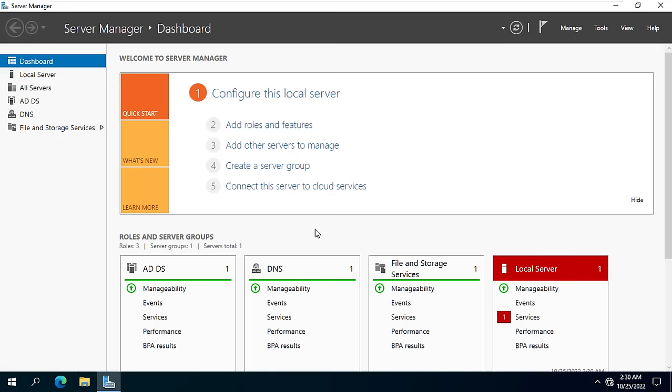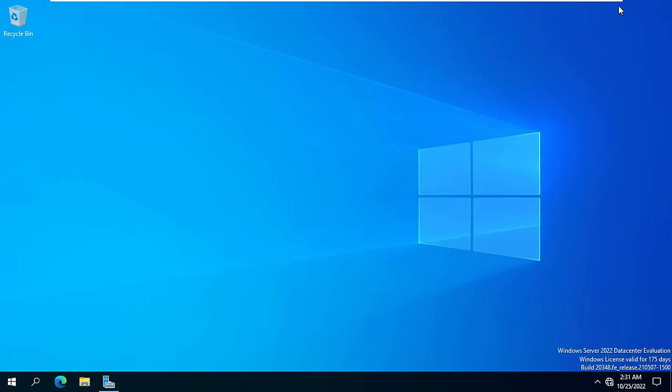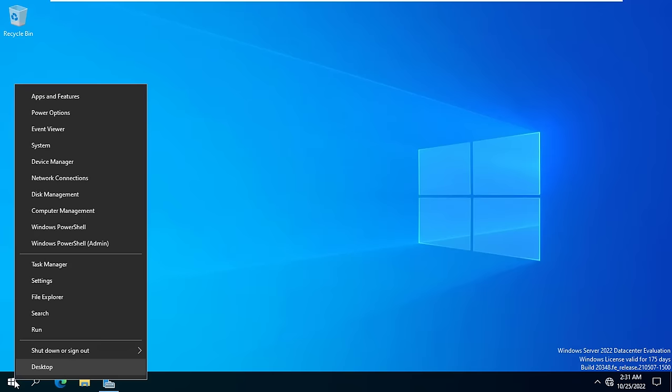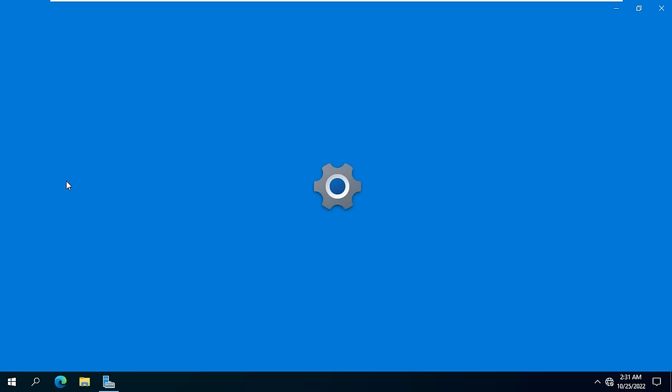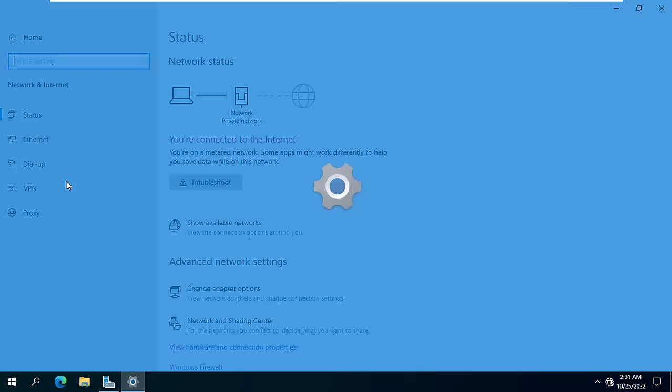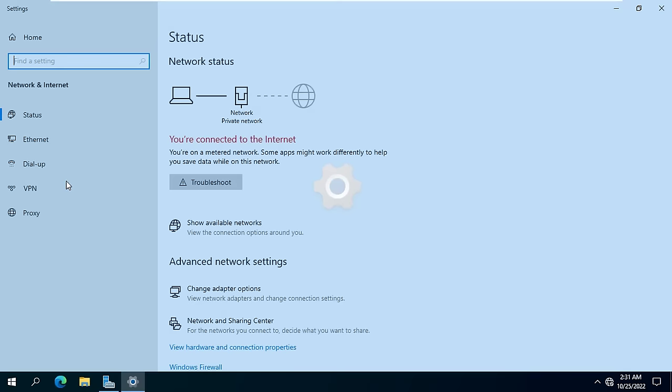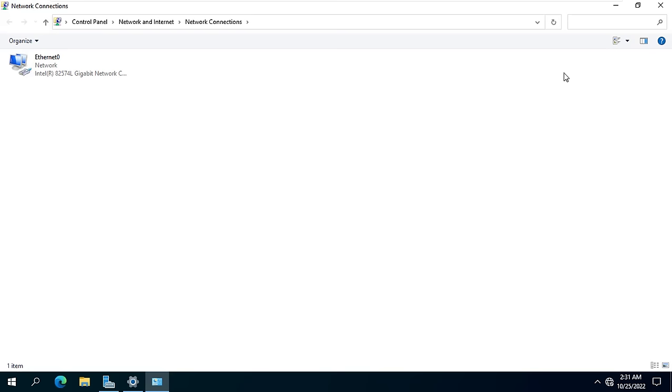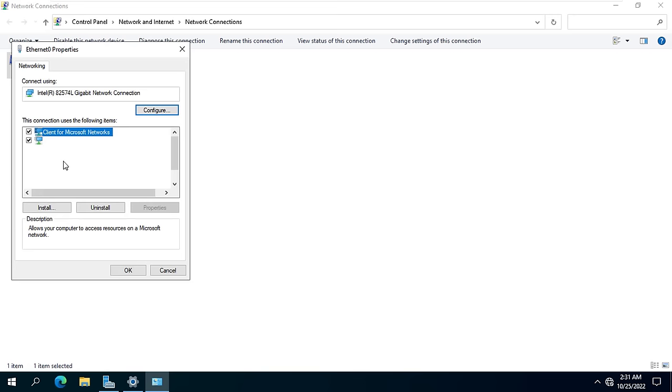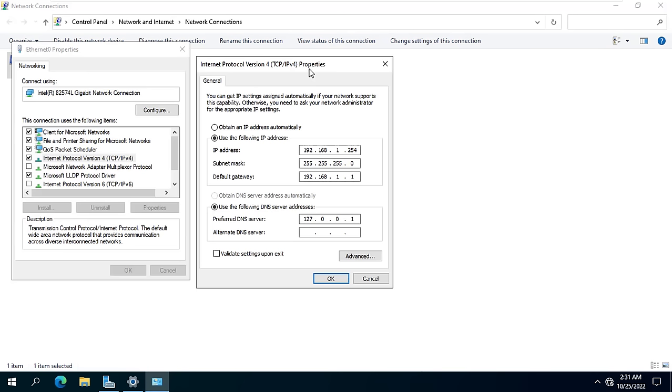My server has been upgraded to a domain controller. You will see the IP address will be changed so I will edit it. I set the DNS address to be the server's IP address.